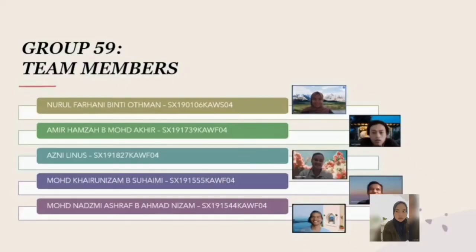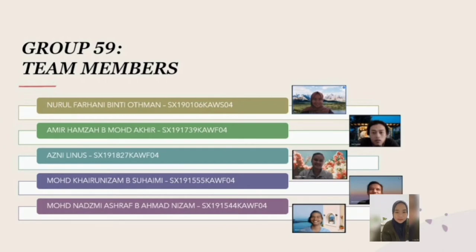Let me introduce you to my team members. In Group 59, we have 5 team members including me: Nurul Farhani Minto Atman. Second is Amir Hamzah bin Muhammad Ahir. Third is Azni Linus. Fourth is Muhammad Khairul Nizam bin Suhaimi. And fifth is Muhammad Nazmi Ashraf bin Ahmad Nizam.